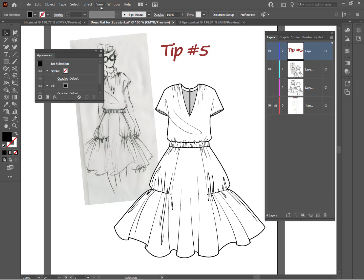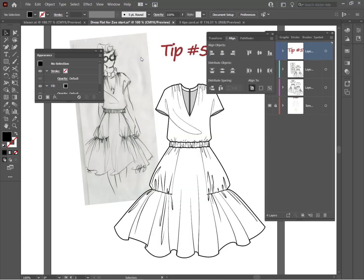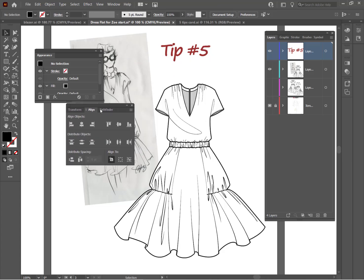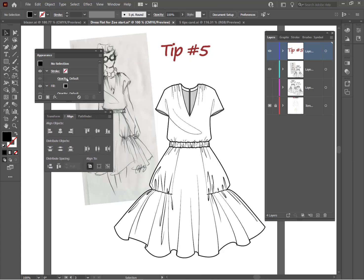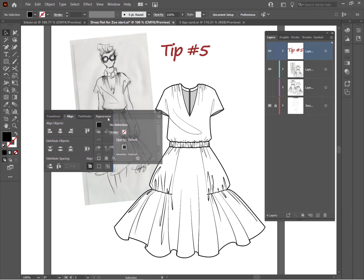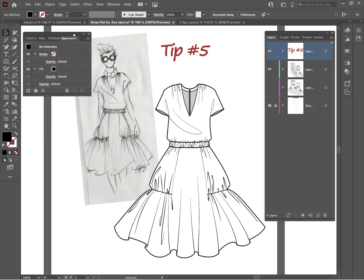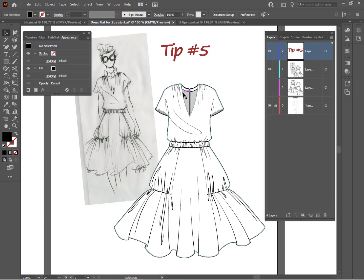The other things I like to have open are Pathfinder and Align. So if you go up to Window, you can find the Align panel. And that panel opens up with Transform, Align, and Pathfinder. So I'm just going to bring it over here and tuck Appearance into that and leave that up here on my page. And this is the workspace that I prefer.